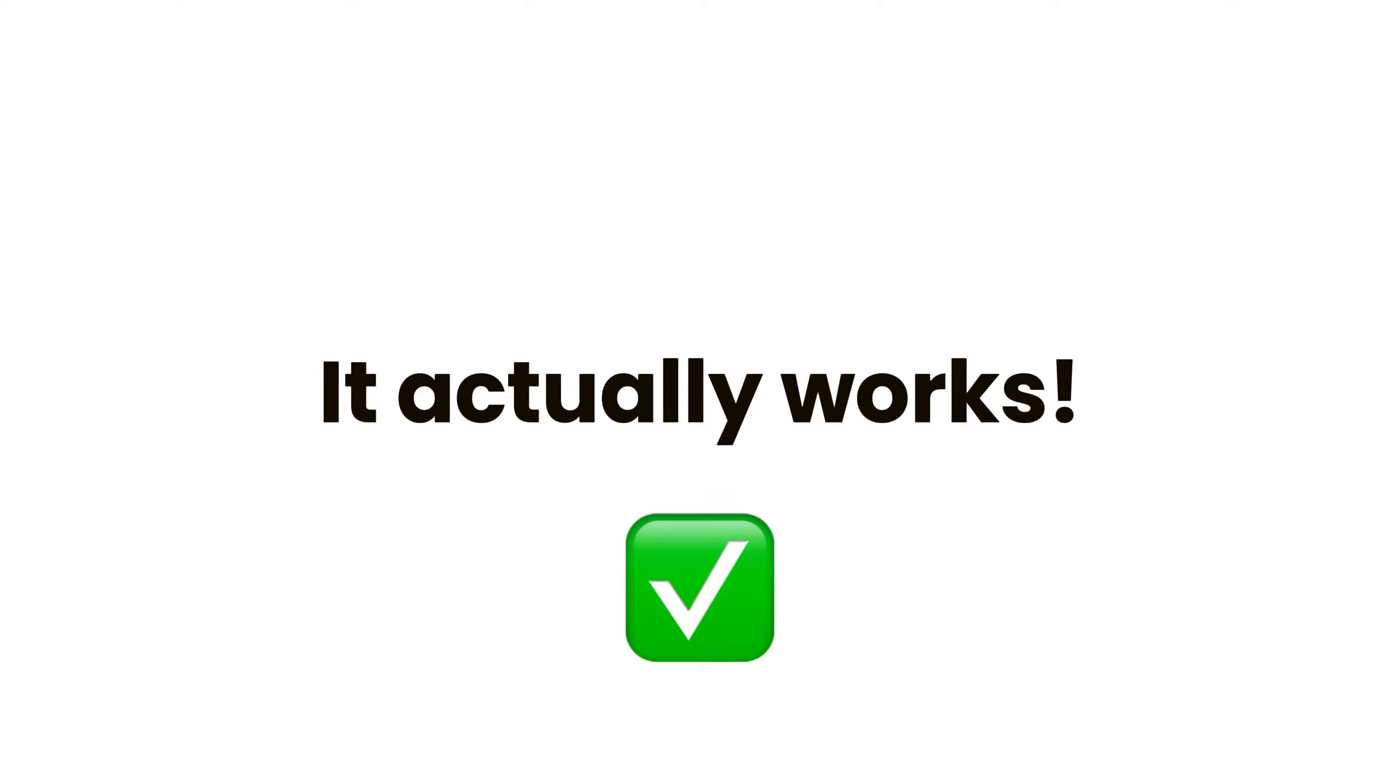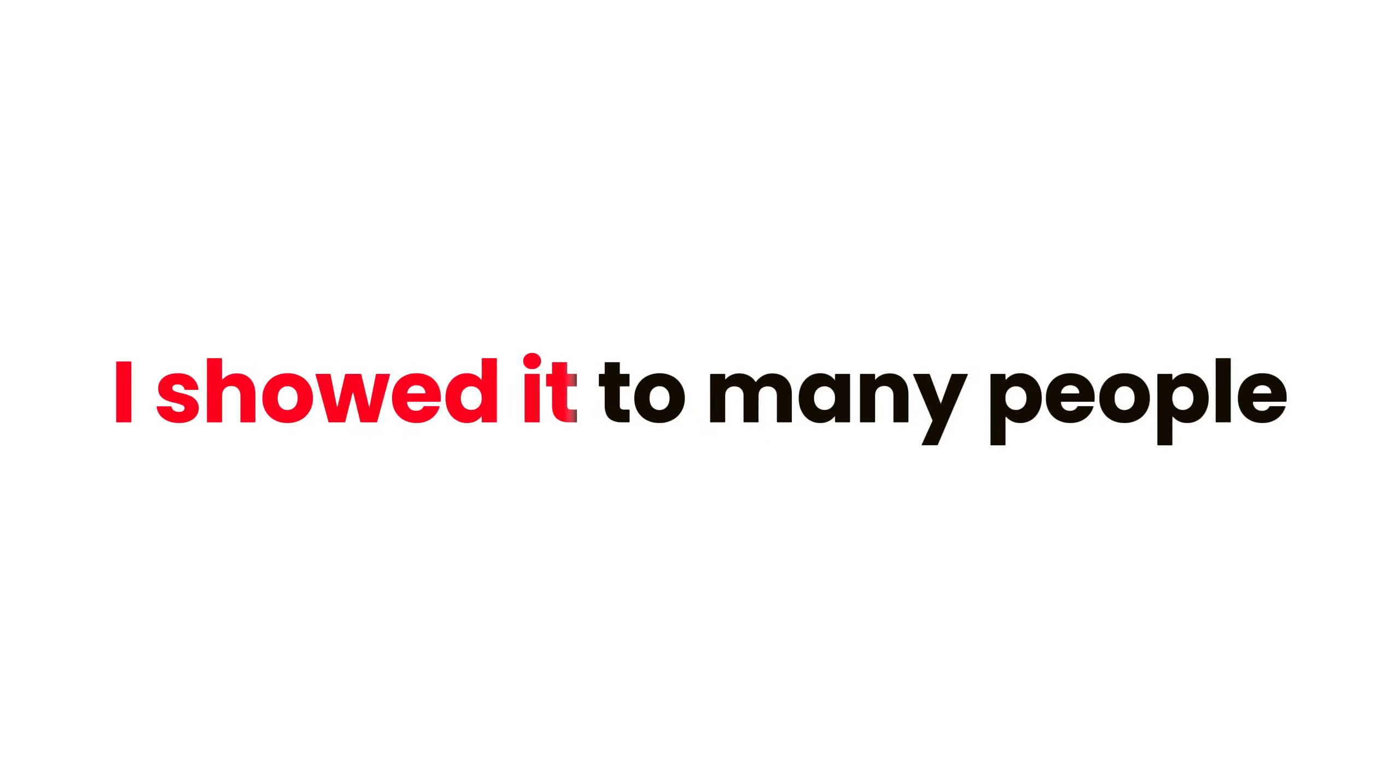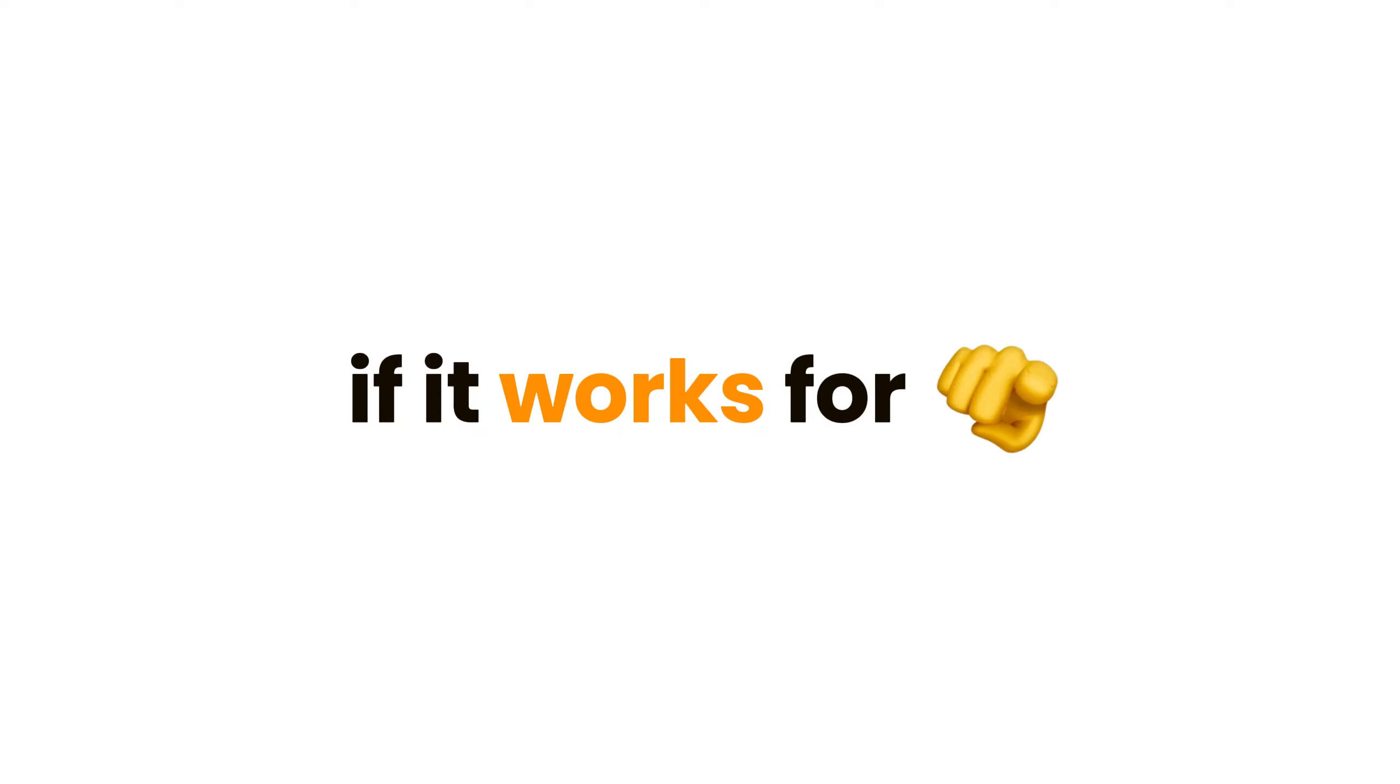Yes, it actually works. I showed it to many people and it worked for most of them. Let's see if it works for you or not.